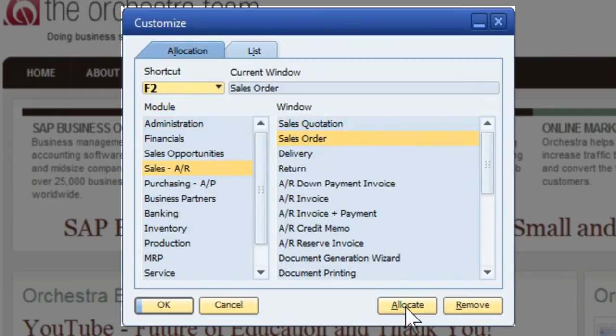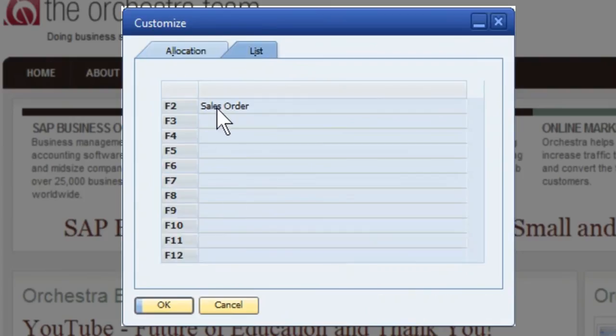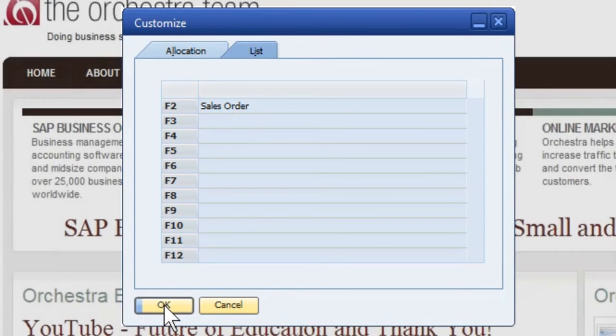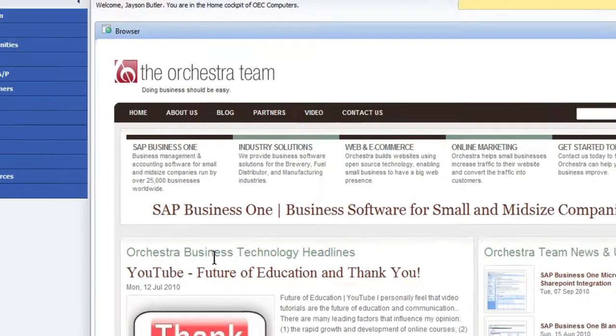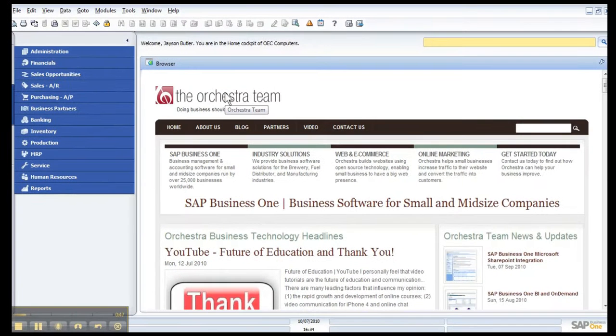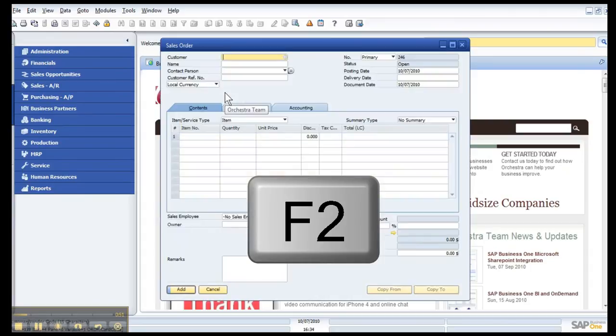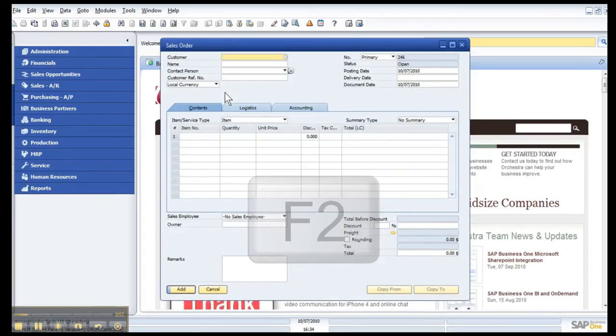From there we want to allocate, and we can view here, if we had others, you could see at a quick glance which ones you have available to you. Once you've added the ones you need, click OK. And from my keyboard, I can hit F2. That's going to open up my Sales Order.